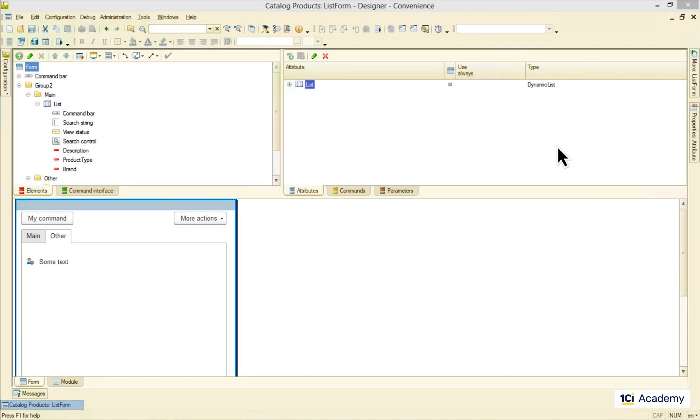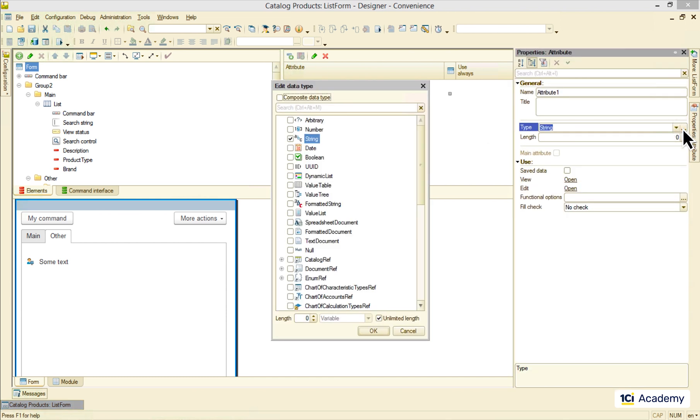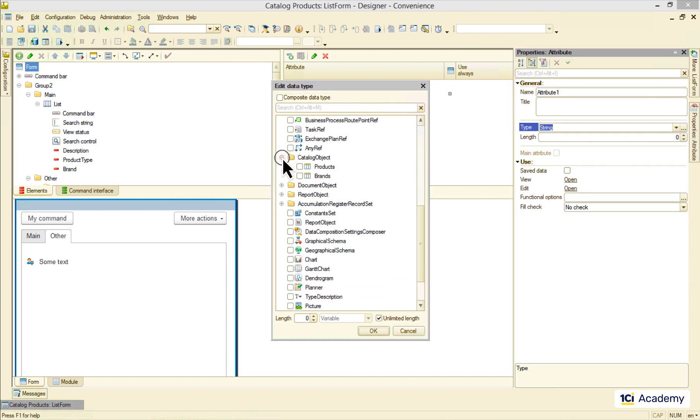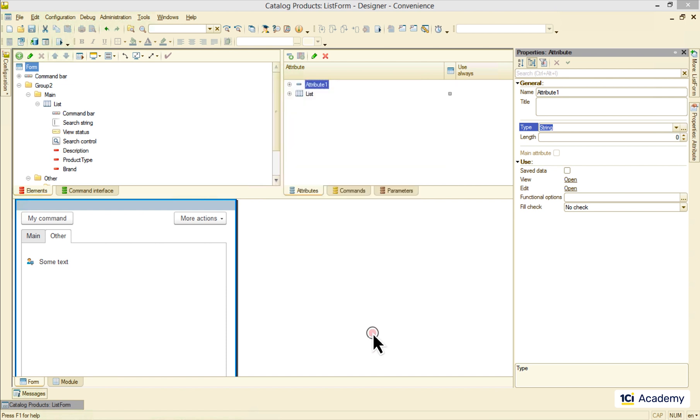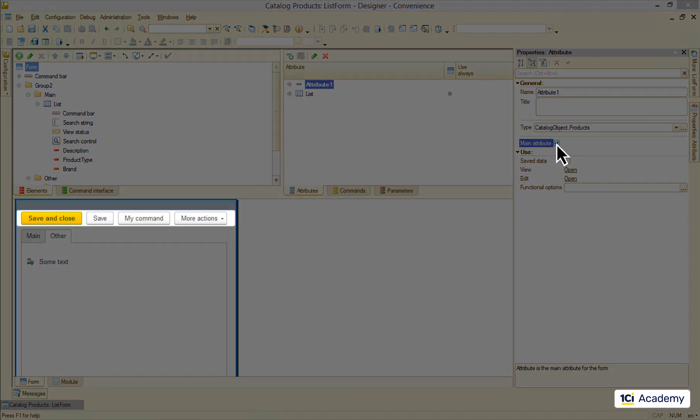If I add another attribute of the catalog type for example and declare it main there will be a completely different set of commands meant to control the single catalog item rather than the list of items.